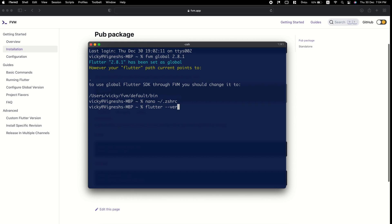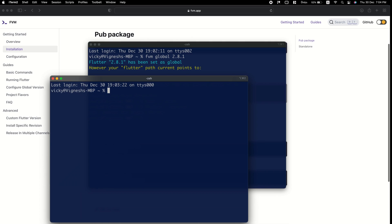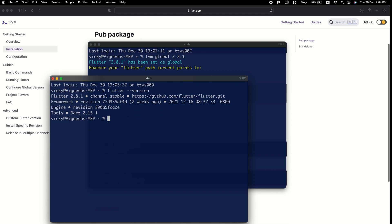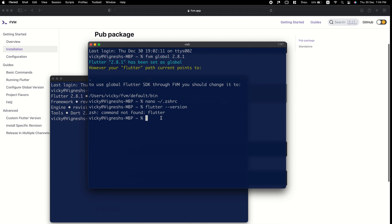To apply this configuration, you need to update the source of your terminal or simply open a new terminal window. You can see now we are getting the Flutter version as 2.8.1.